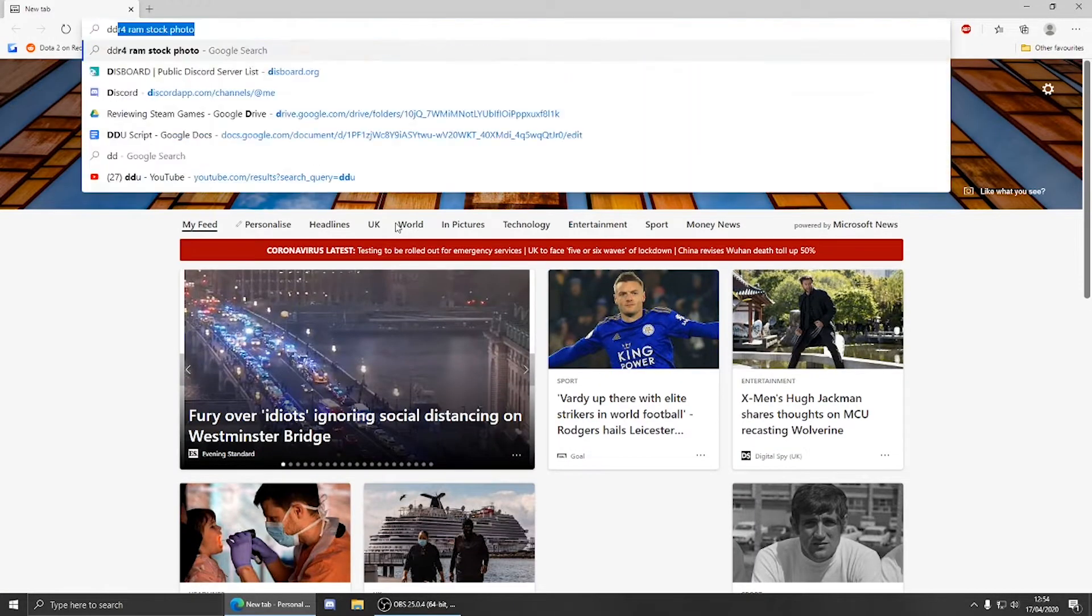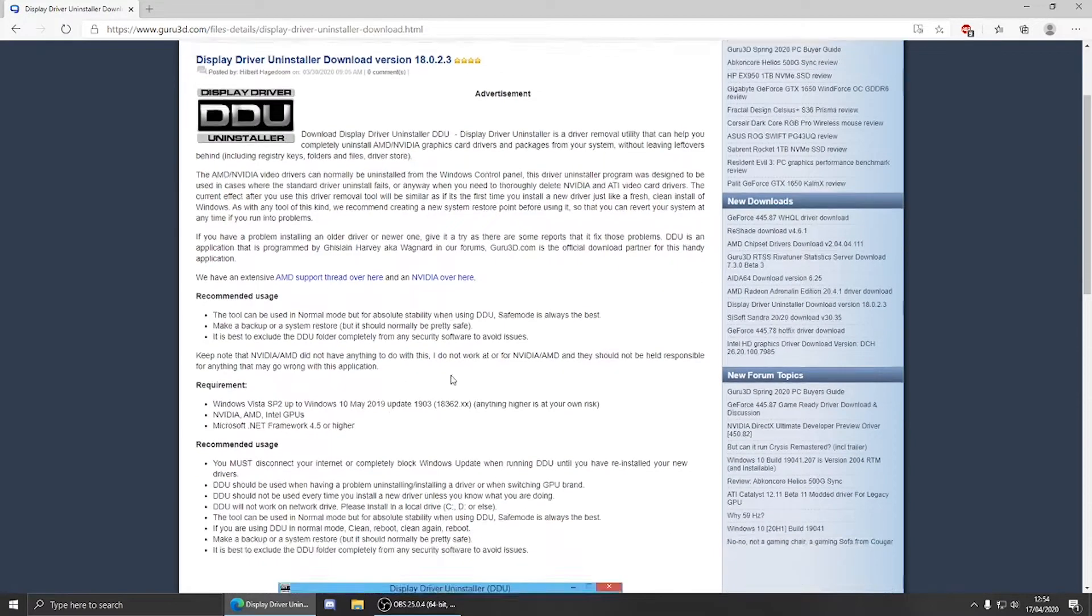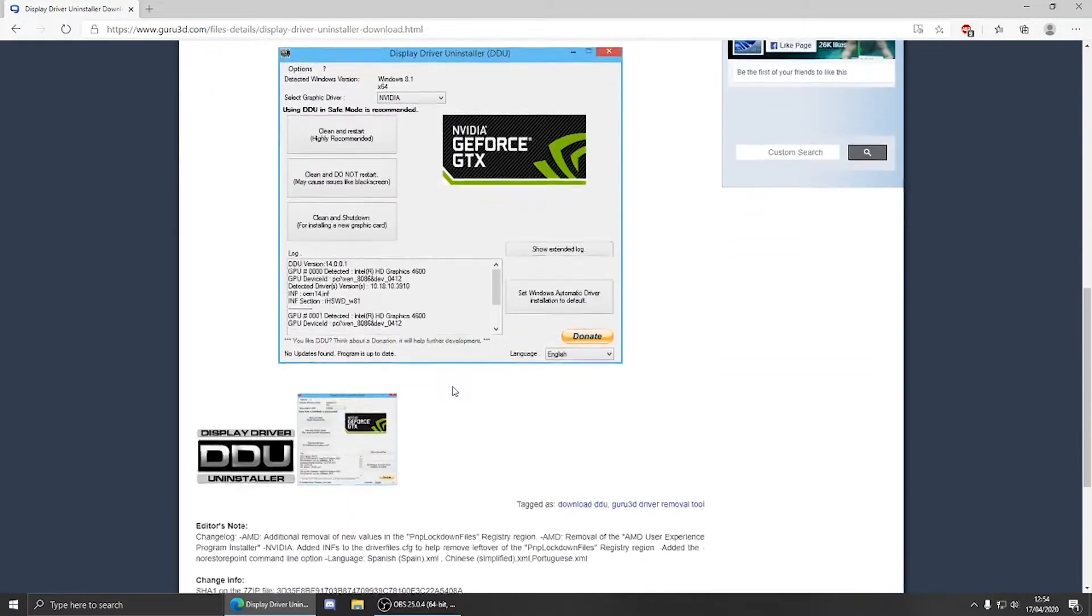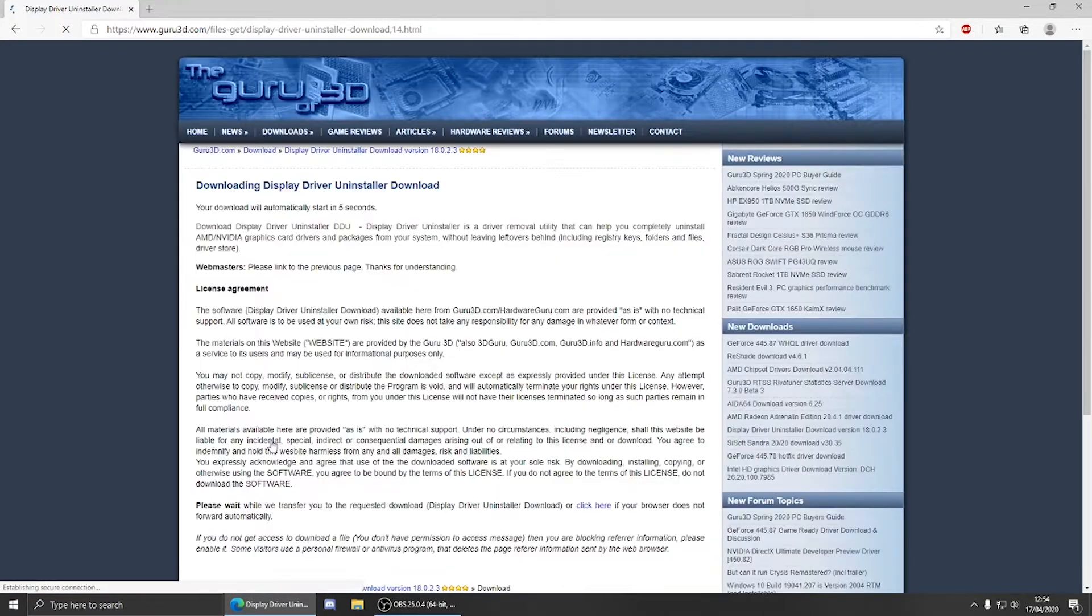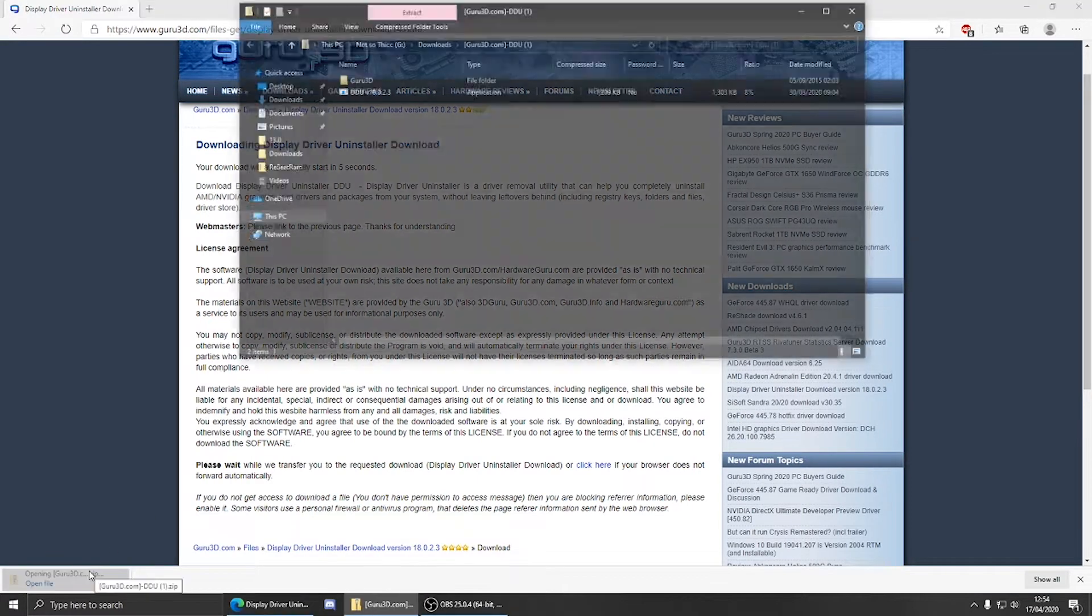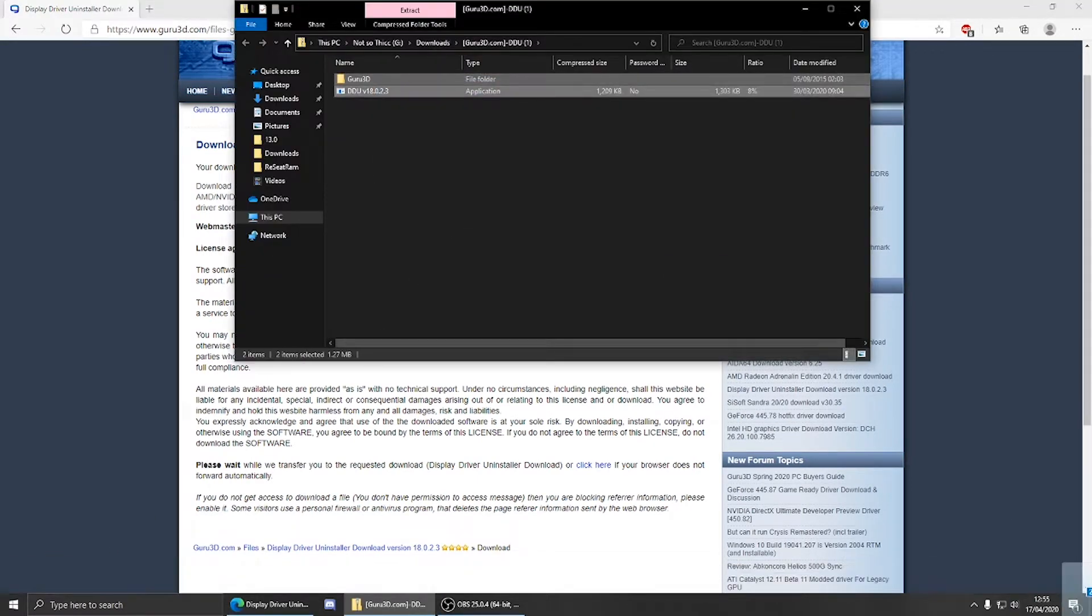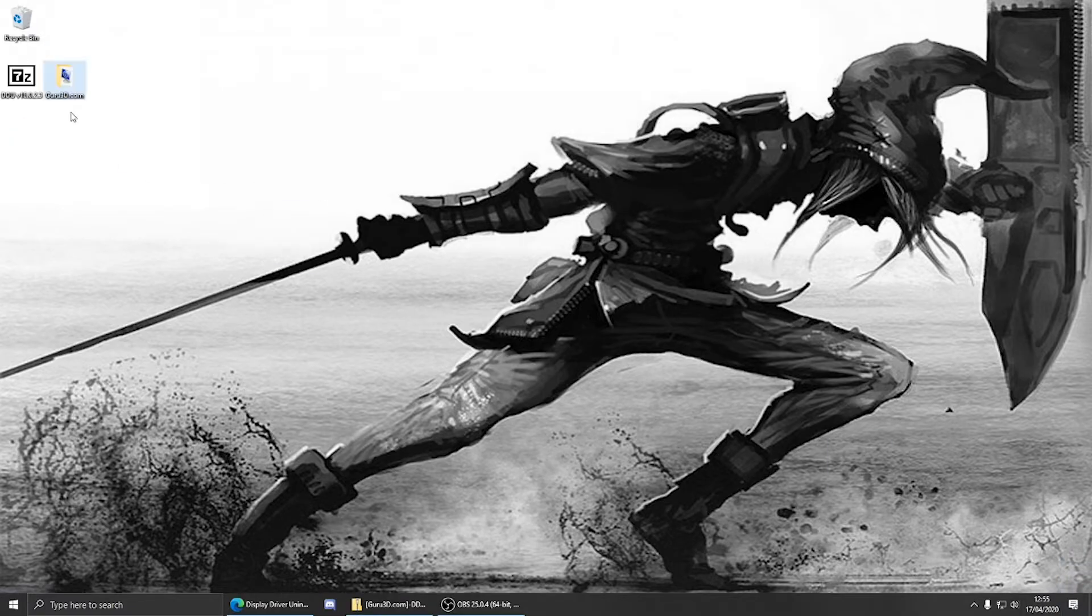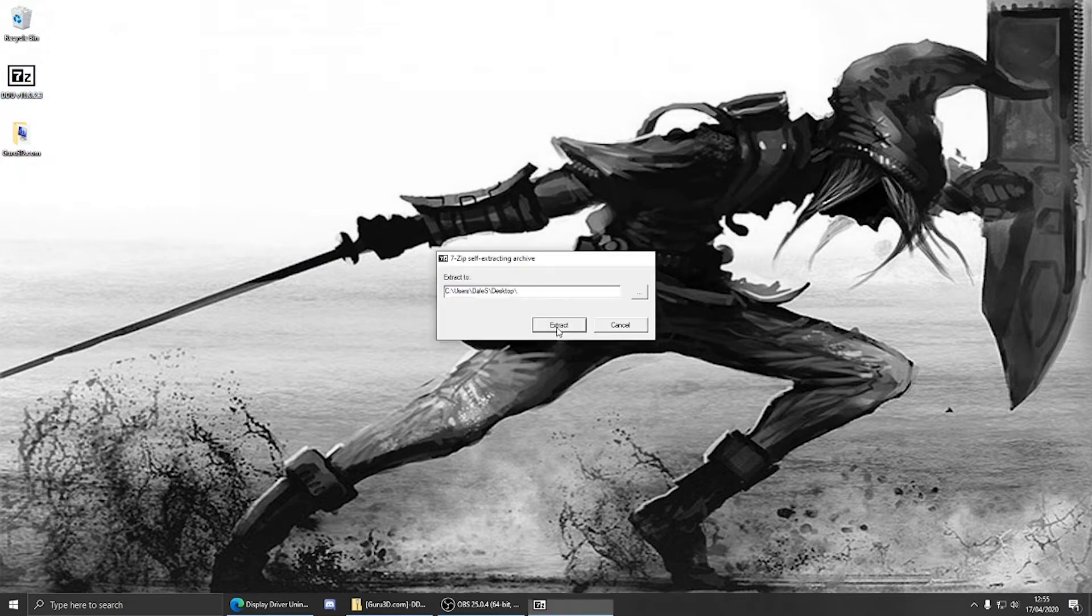First go to your preferred browser and search DDU. Click this link here from Guru3D and scroll down to the bottom of the page to choose your download mirror. Upon clicking, your download will start. When the zip file has been downloaded, extract and install to your desktop for ease of access.